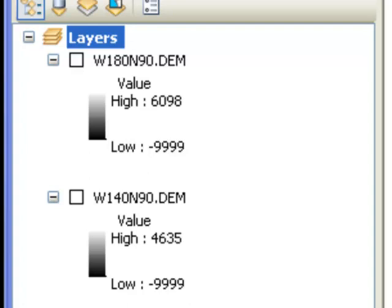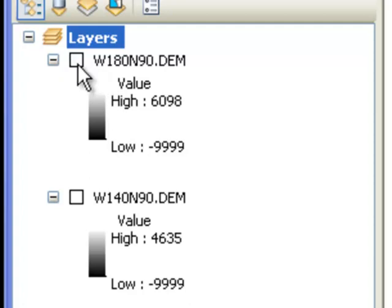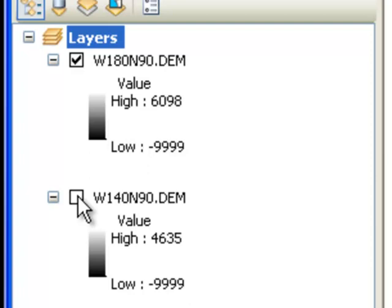Go to the data folder of the NRM338 website and download gtopo.zip. After you unzip it you'll have two elevation rasters — one that covers most of Alaska and one that covers the Yukon and British Columbia.